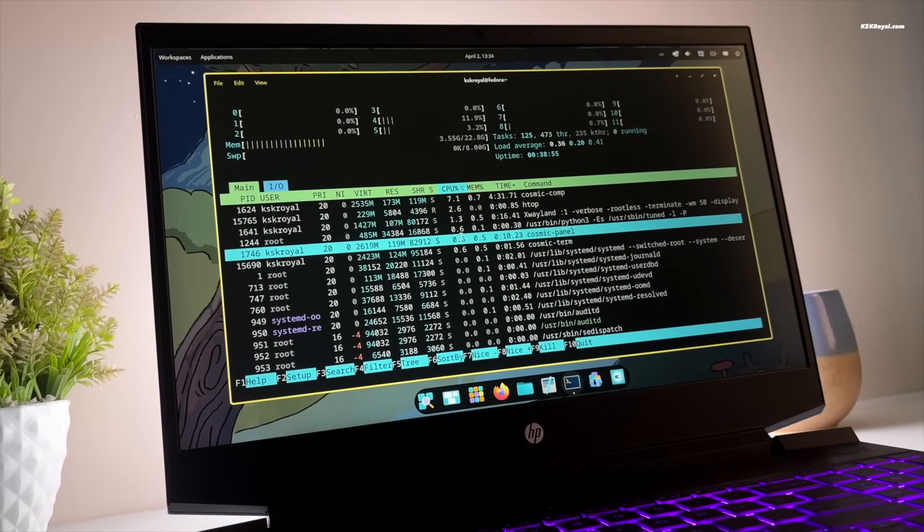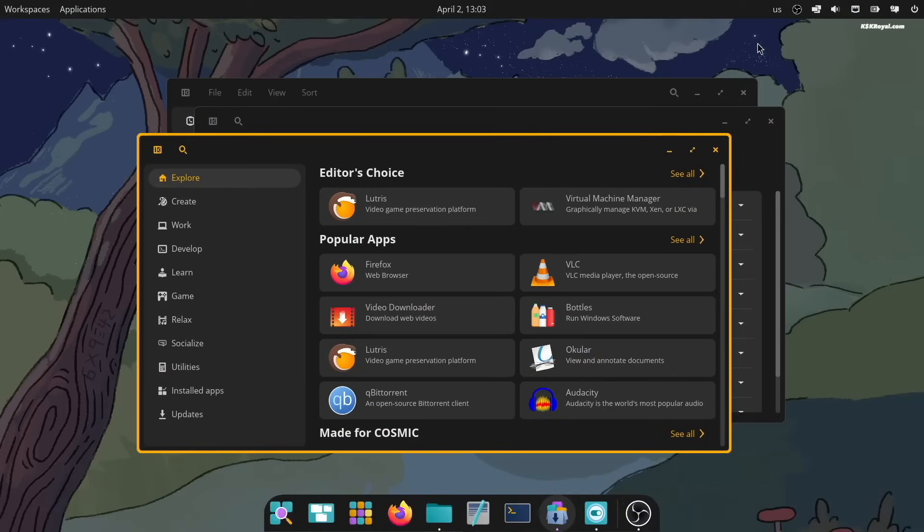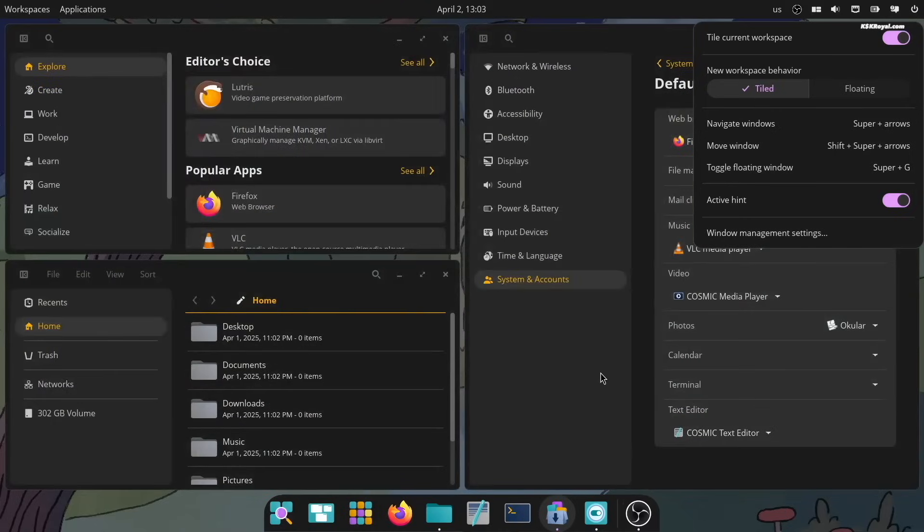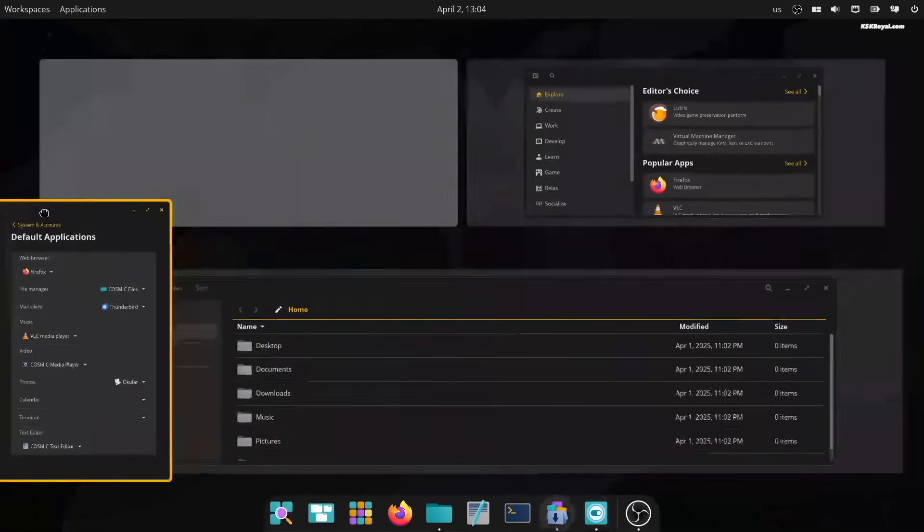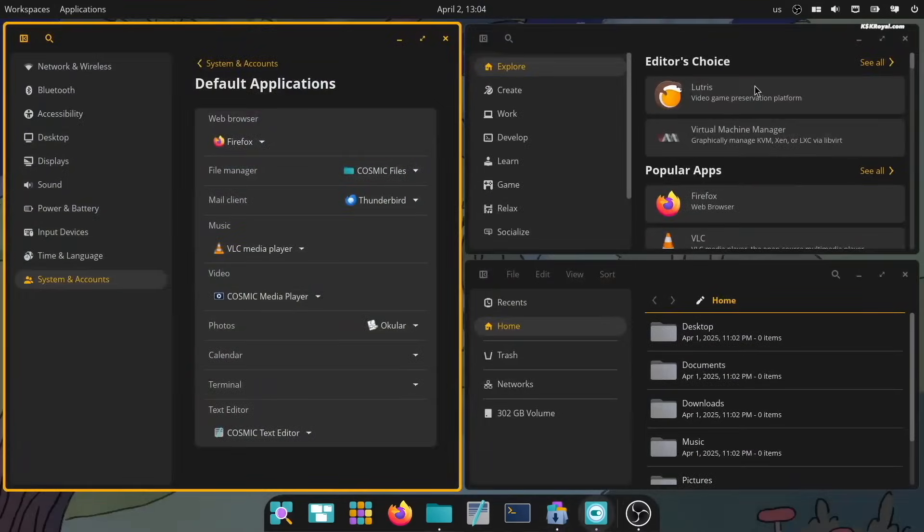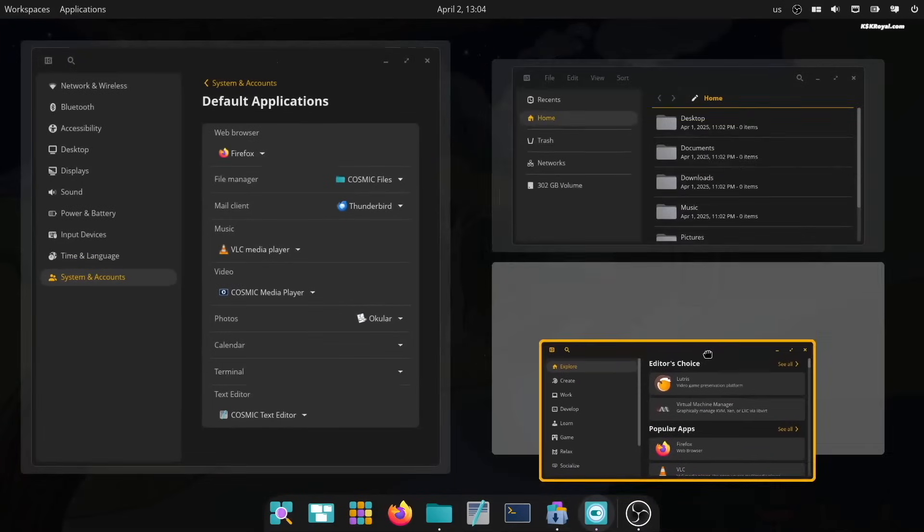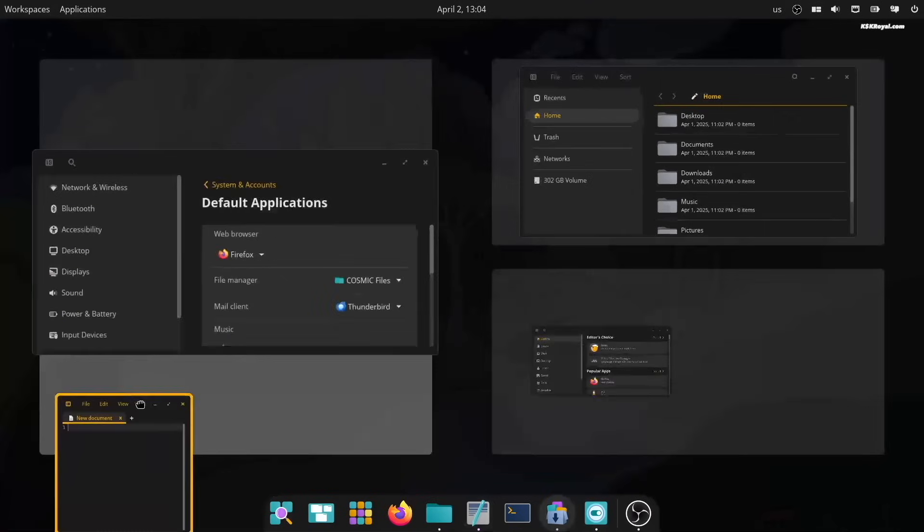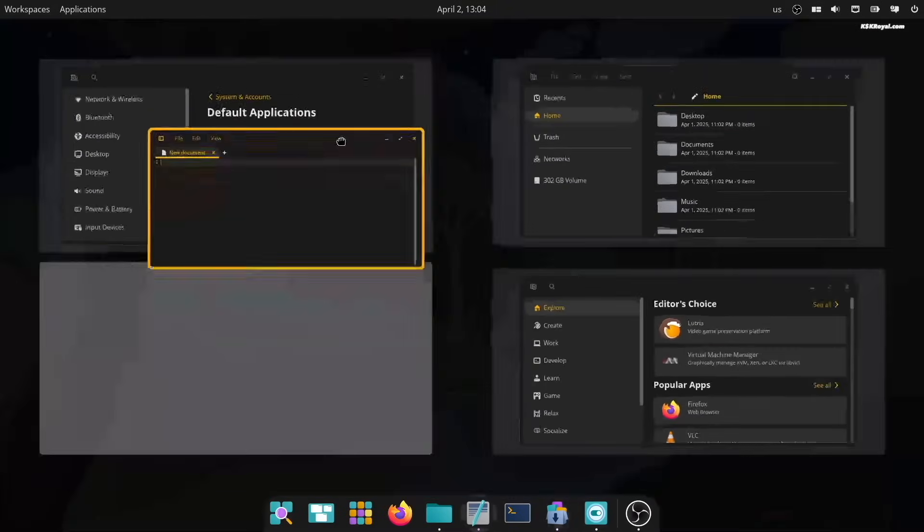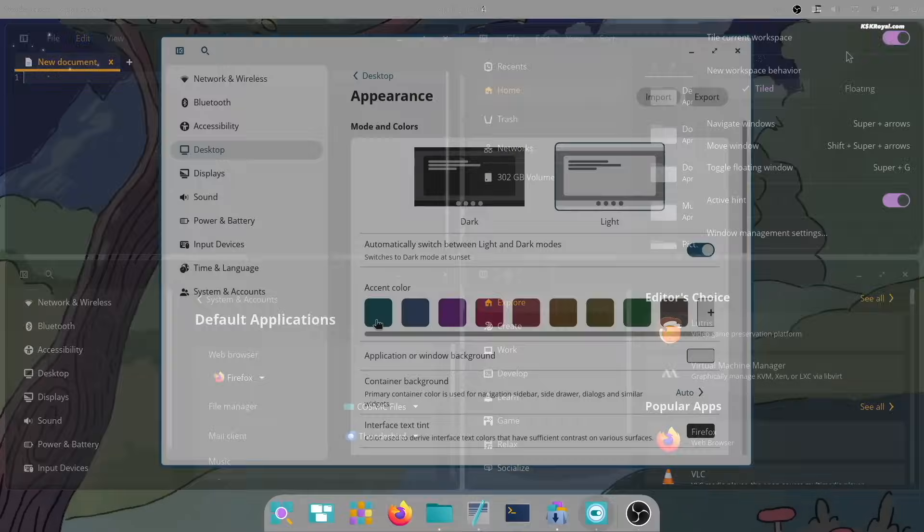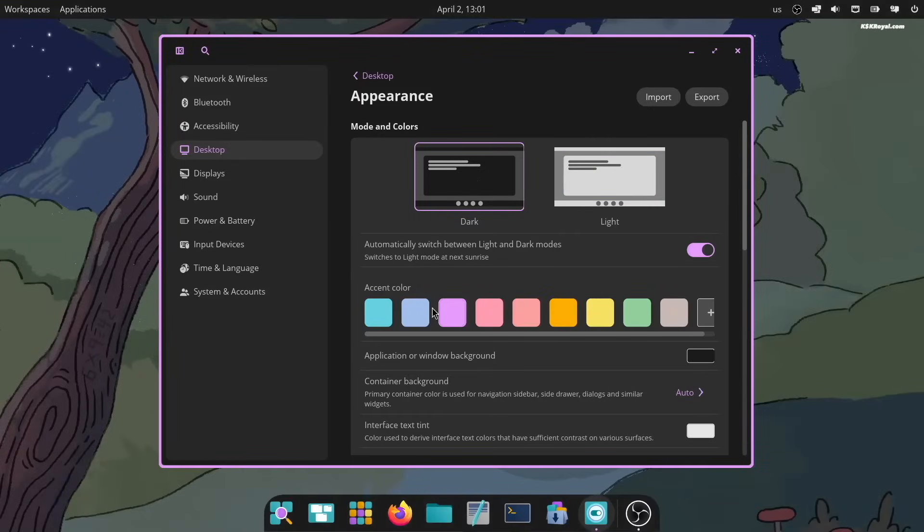One cool feature is auto-tiling, which can automatically arrange windows in a grid. You can choose to use tiled windows, regular floating windows, or both in different workspaces. You can also change theme colors to your liking and save your favorite looks. I made a separate video on this topic; check the link in the description for more information.